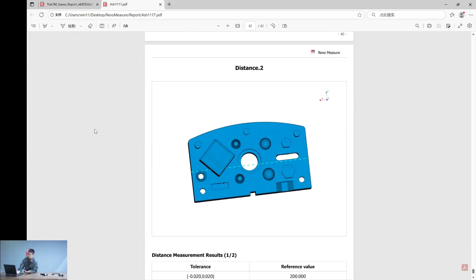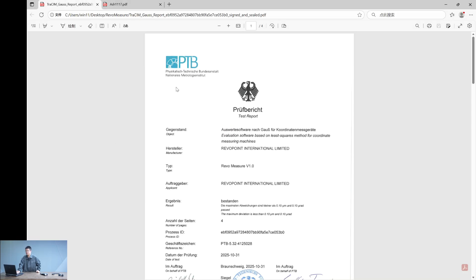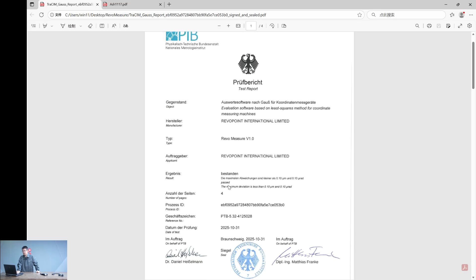This will significantly improve your workflow efficiency. And of course you can trust this Revolmeasure because we did send them to Germany, get it certified in PTB Metrology Institute. And here are the result. Revolmeasure has accuracy within or less than 0.1 mu M and 0.1 U rat.